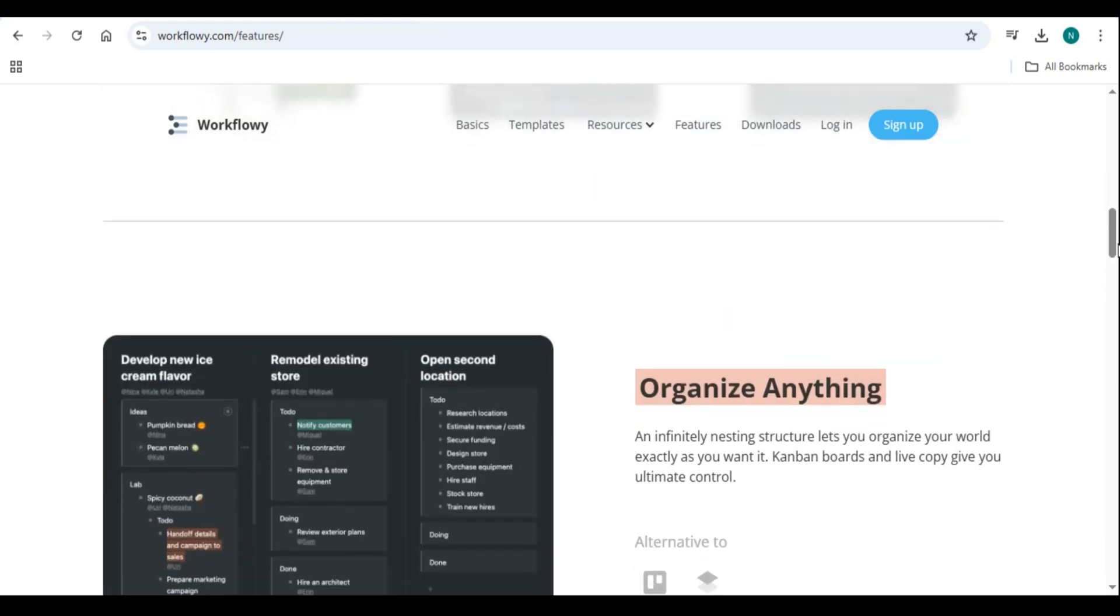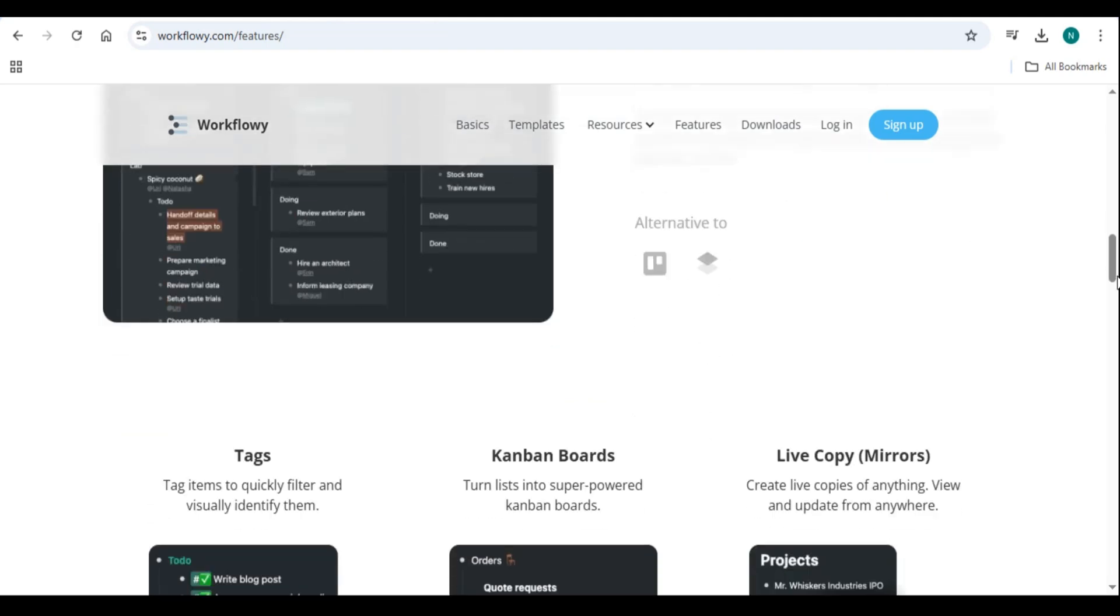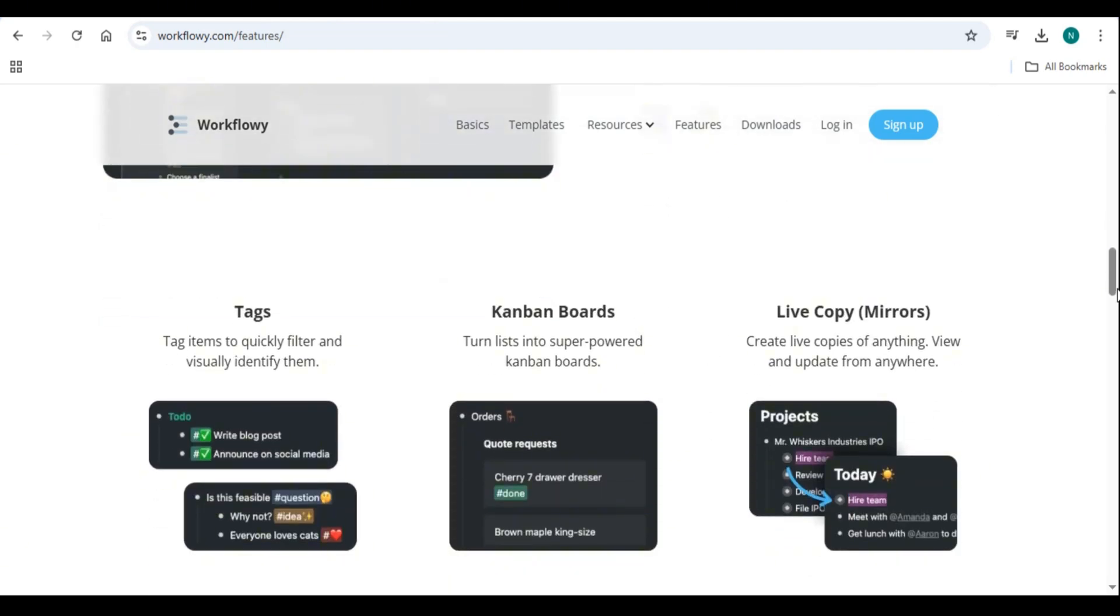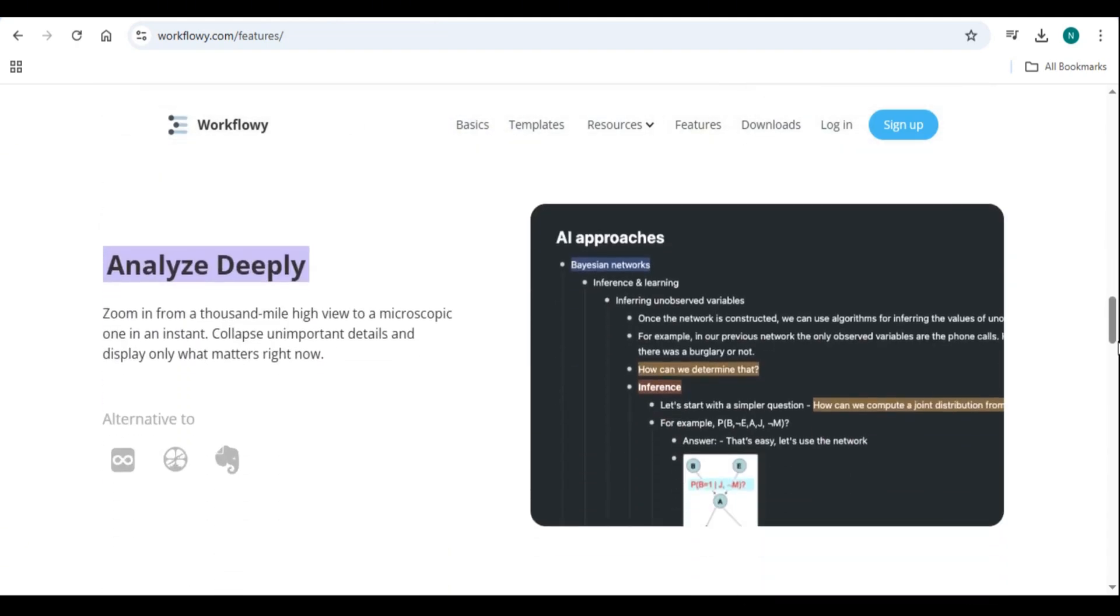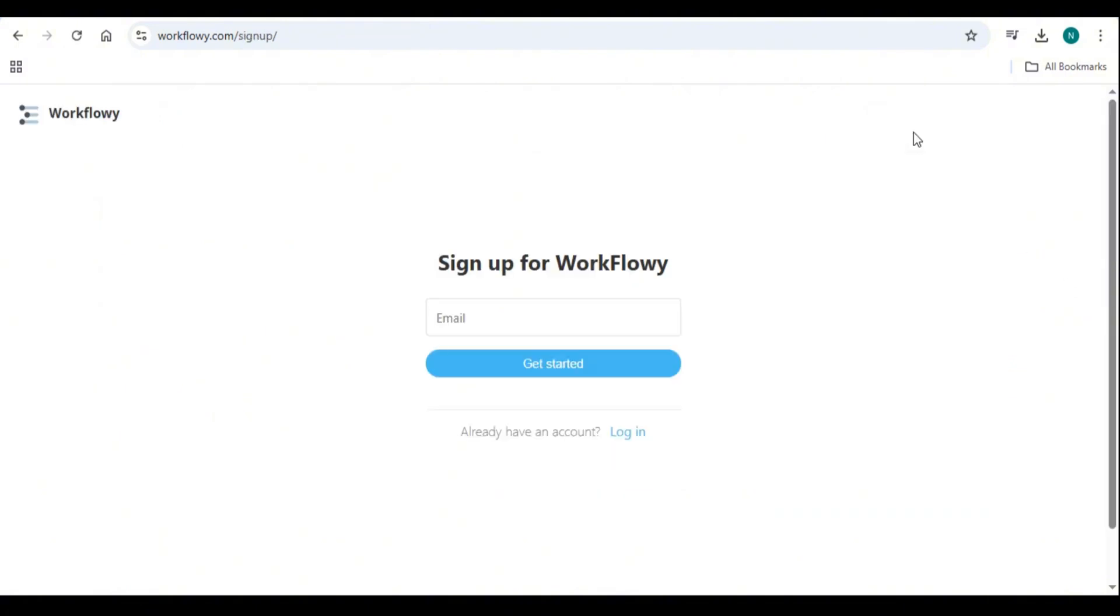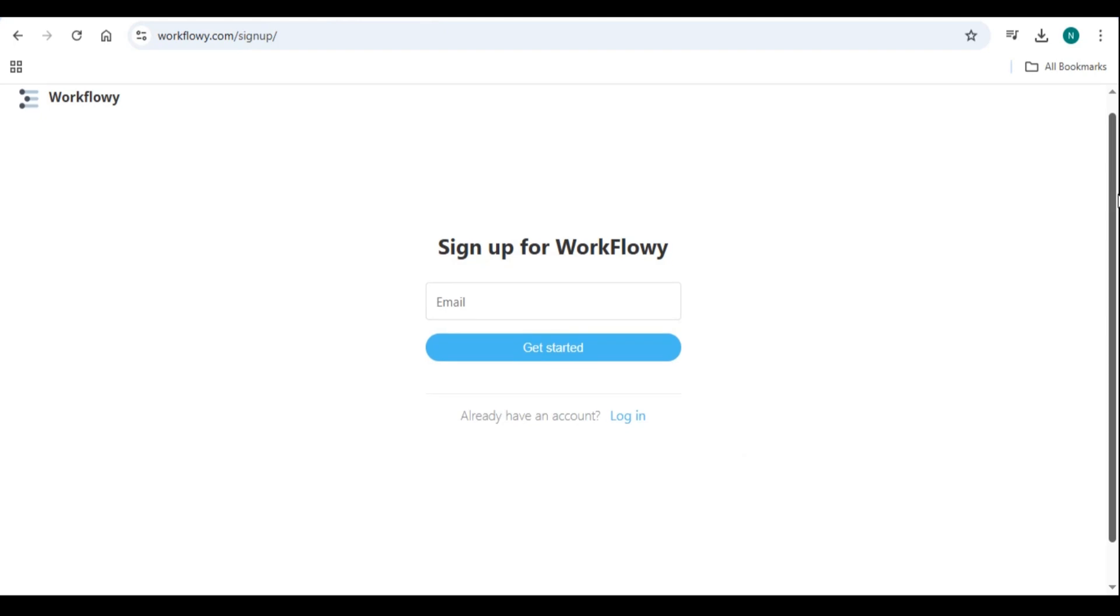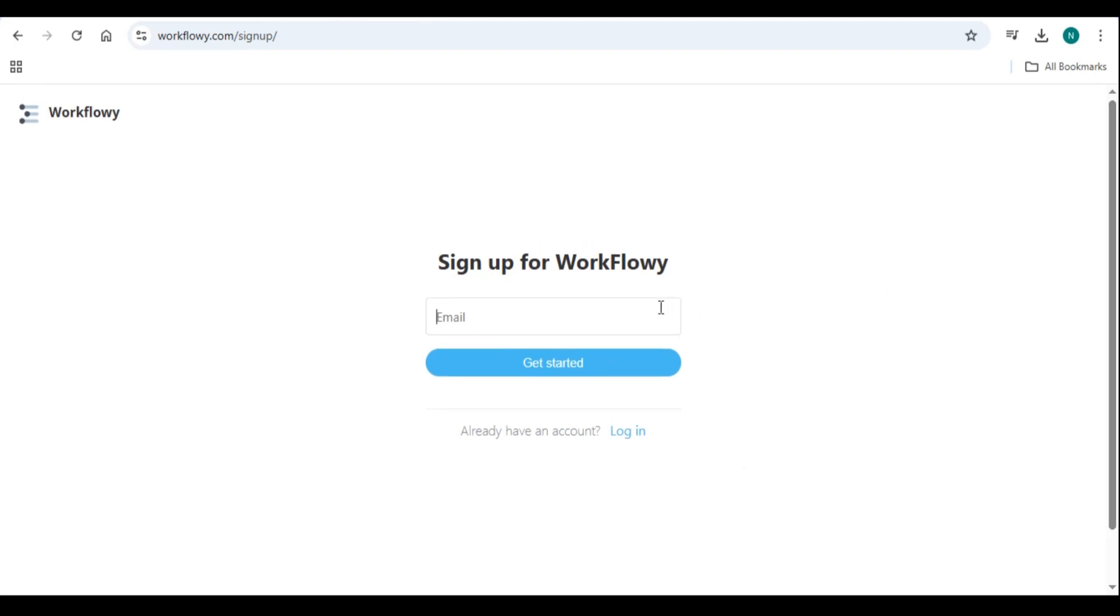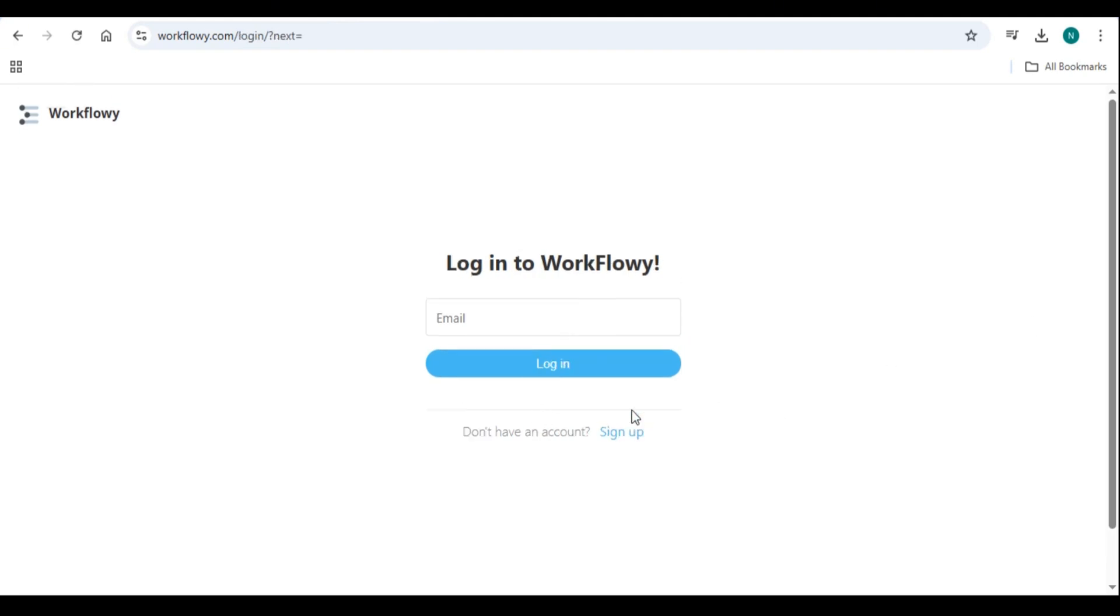Number one: Getting started with Workflowy. Creating an account. To start using Workflowy, follow these steps: visit the Workflowy website, click sign up and enter your email address, set a password and confirm your account through your email. Log in and access your dashboard. Once logged in, you will see a blank page with a single bullet point. This is where you will begin structuring your list.